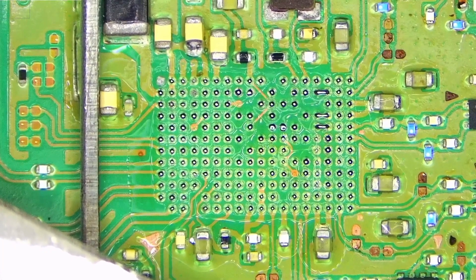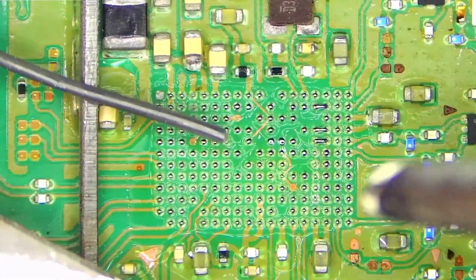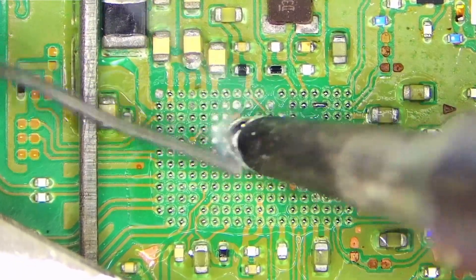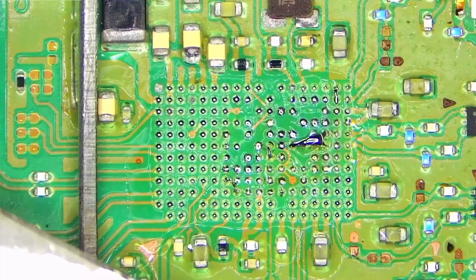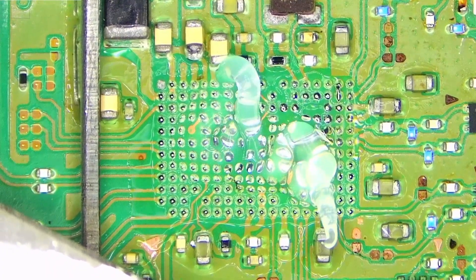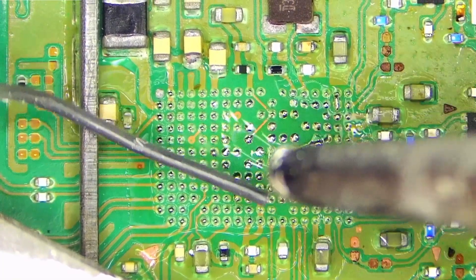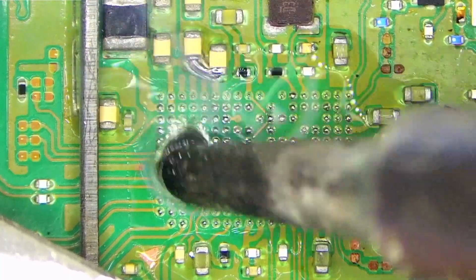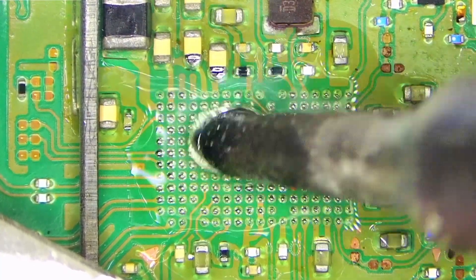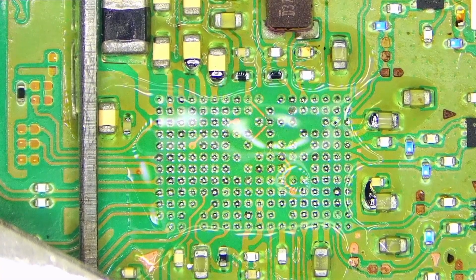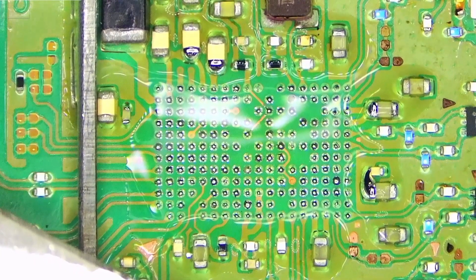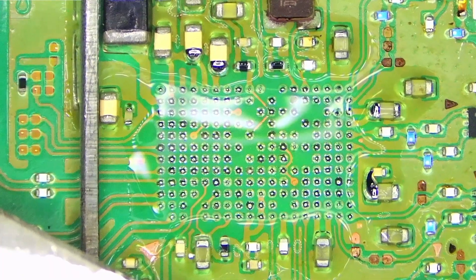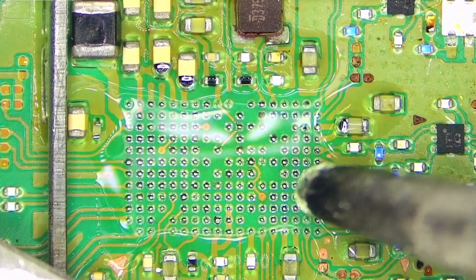I'll just add some fresh solder and flux, and that should remove those shorts. Let's try it again. I just made a short there, that's okay. That should be enough.